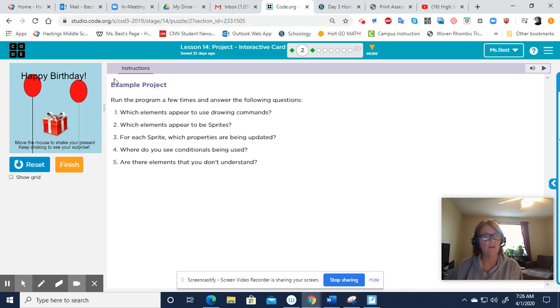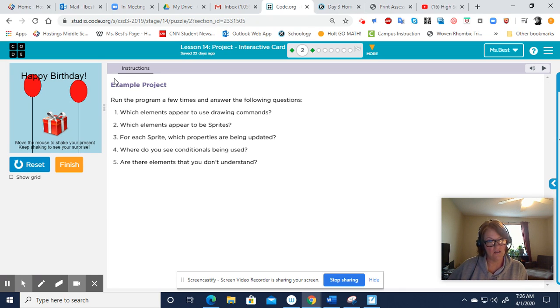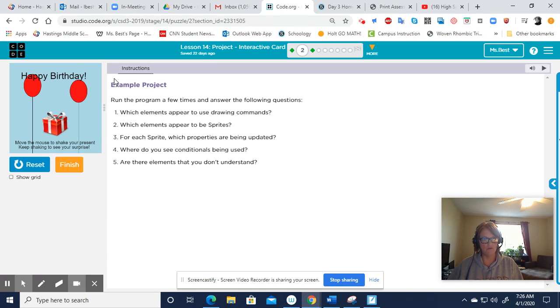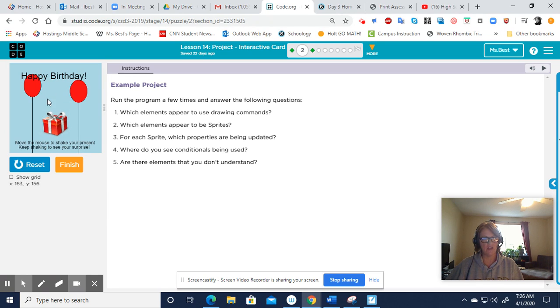They do have a sprite there—see, there's a present—and then they put in some text down there that tells you what to do: move the mouse, keep shaking. So you notice, just like you were doing on that last one with the salt shaker...